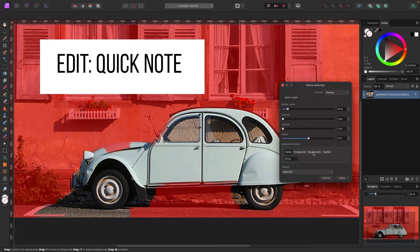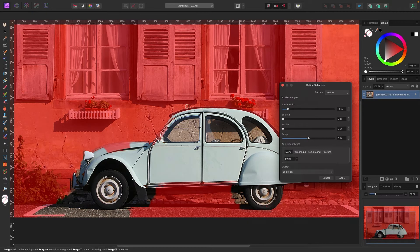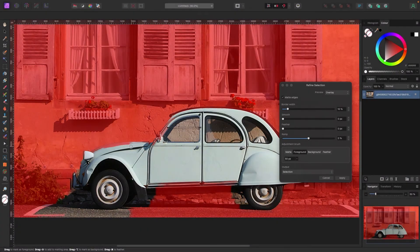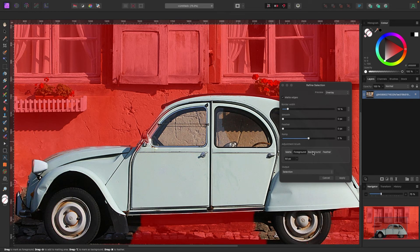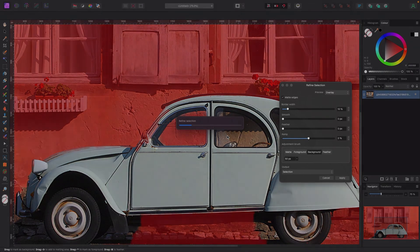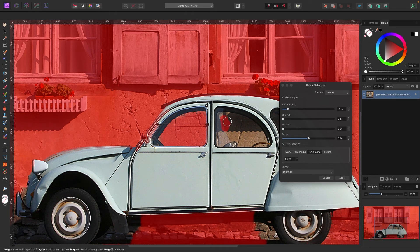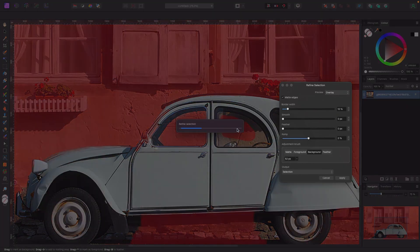Quick note: I forgot to explain the Foreground and Background brushes. We already talked about the Matte brush. The Foreground brush lets you tell Affinity what you want as the subject — paint a section and Affinity will do its best to finish the rest because you've told it this area is foreground. The Background brush works the same way in reverse — paint a section and Affinity will do its best to get rid of it and place it in the background. Sometimes it does a really good job, sometimes you need to touch up.